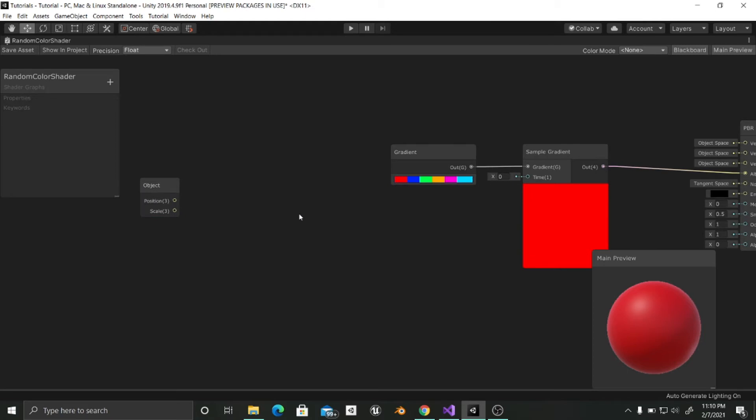And now I just want to change the color based on the position of the x and z values but I don't want to change it on the y values. So for example if I move the object up or down the color is going to stay the same. But if I move it from left to right or forward and backwards it is going to change.